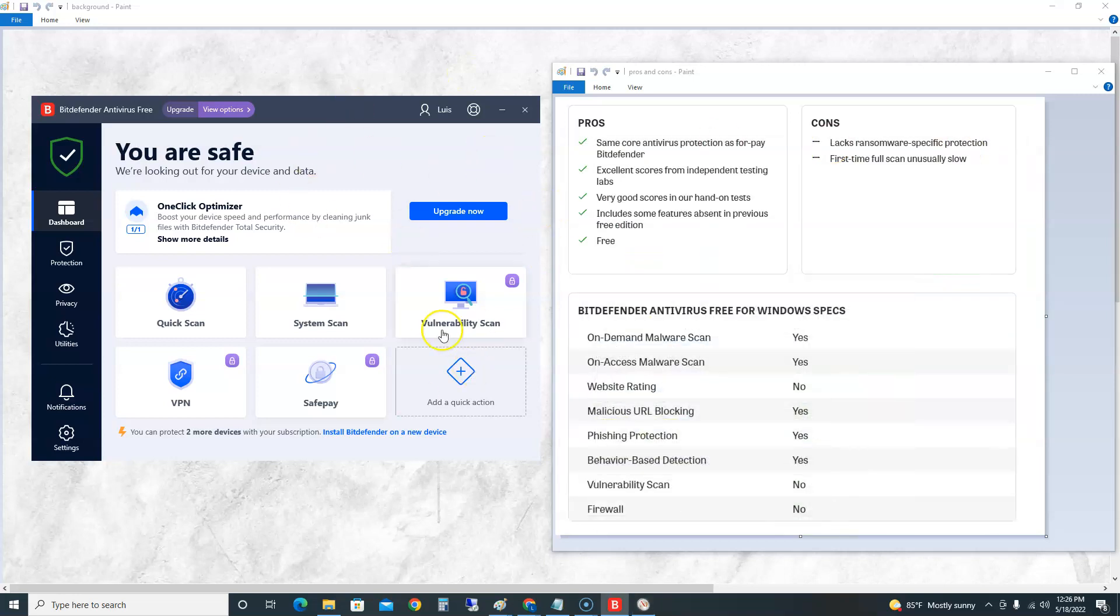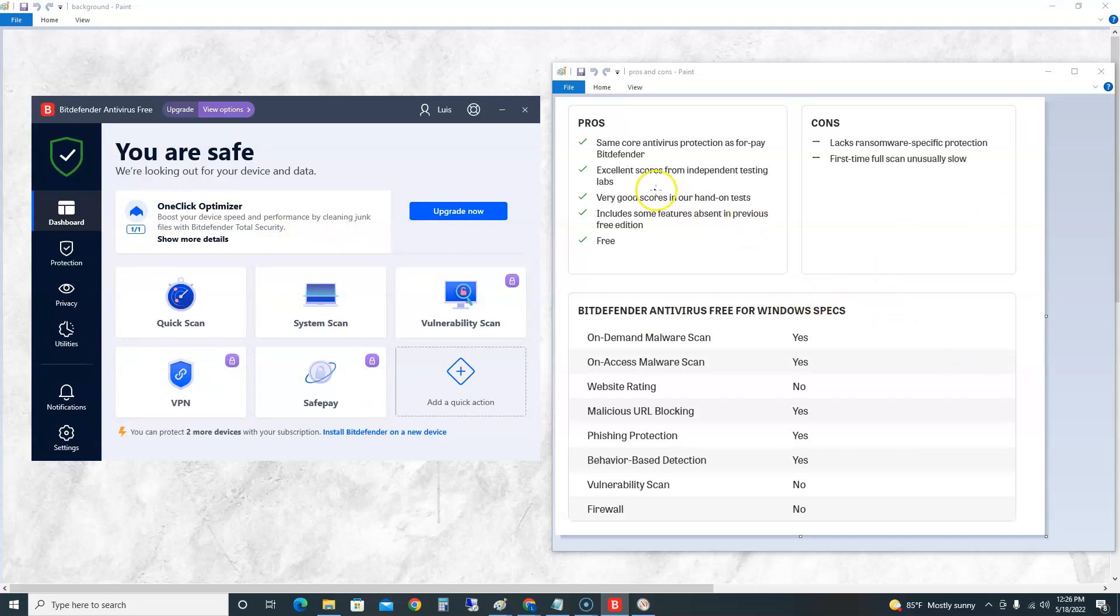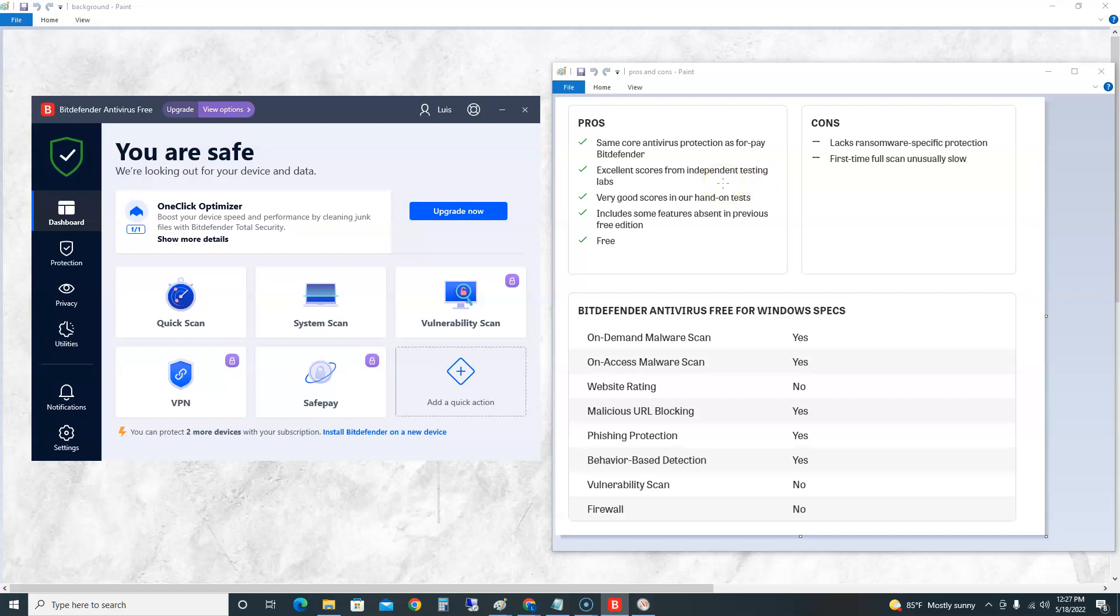This is what it looks like once you install it. I want to go through the pros and cons first before we start taking a look into the program. I got this from PC Magazine. According to PC Magazine, the pros: it uses the same core antivirus protection as the paid Bitdefender, so you're getting the exact same protection as the one you would pay for. Excellent scores from independent testing labs, and we'll take a look at those scores here in a bit.